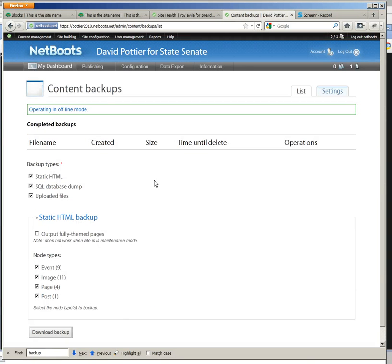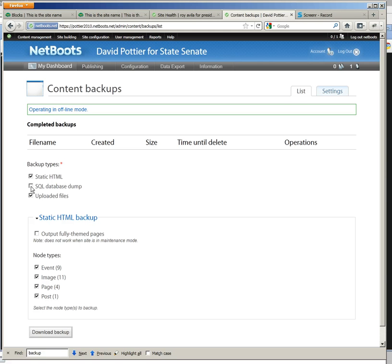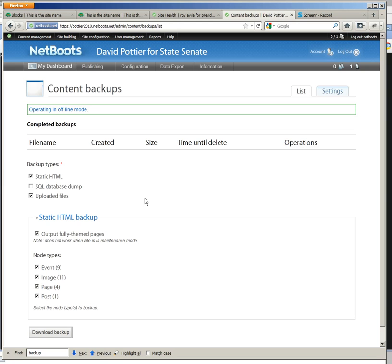So this is the page for this module and what we want to do is select the right things for this client to give them a backup of their site. We don't really need to give them a SQL database dump. We'd really only give that if they requested it. But static HTML, uploaded files, give them all the node types and also check output fully themed pages. And then hit download backup.